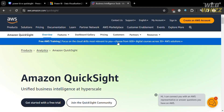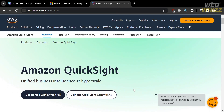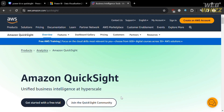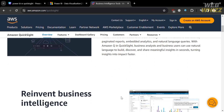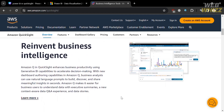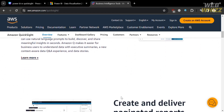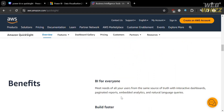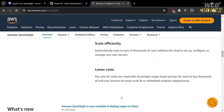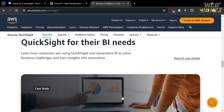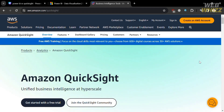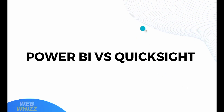On the other hand, Amazon QuickSight is a cloud-based business intelligence service offered by Amazon. Users can connect to data sources including Amazon S3, Redshift, RDS, and other databases. QuickSight provides built-in tools for data preparation that support transformations, joins, and calculated fields. The platform also offers a variety of visualizations like charts, graphs, and geospatial maps, which allows users to create dashboards.